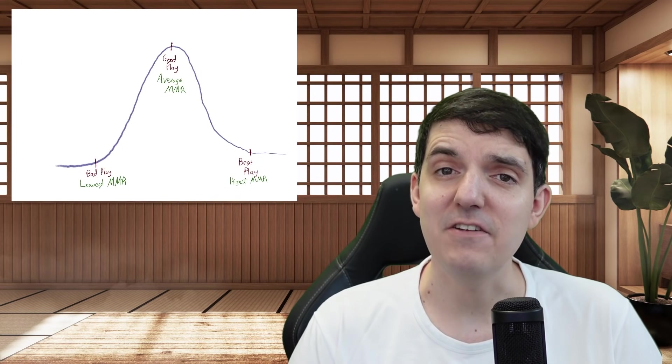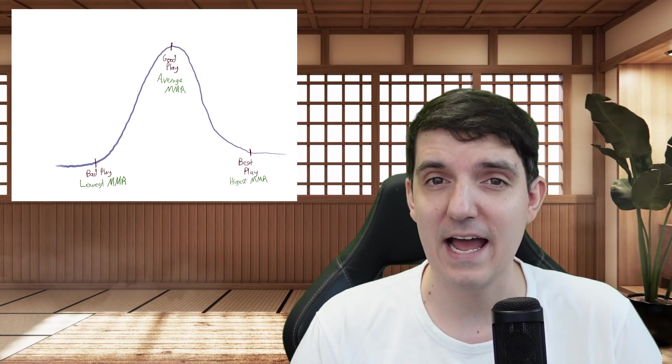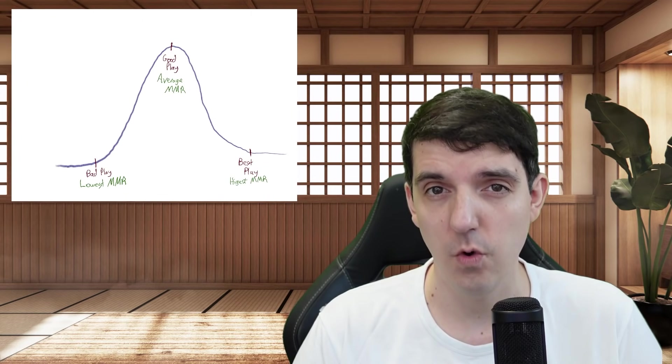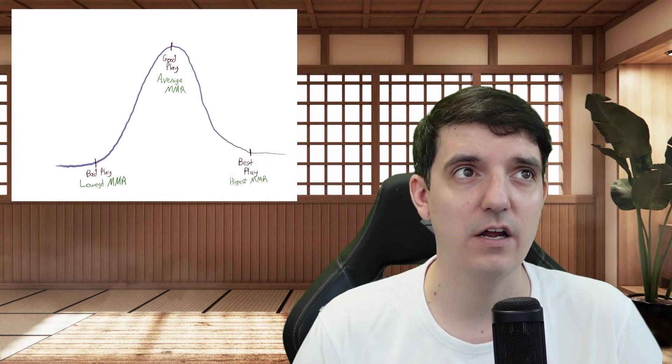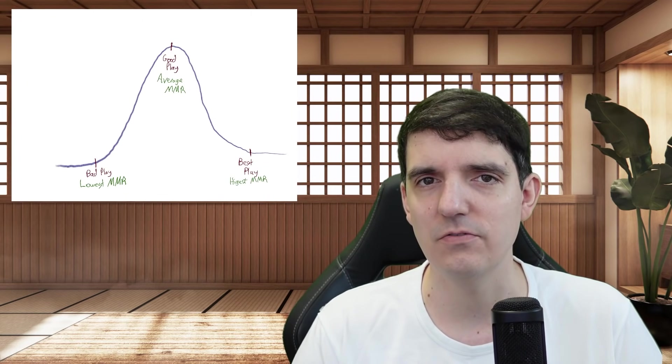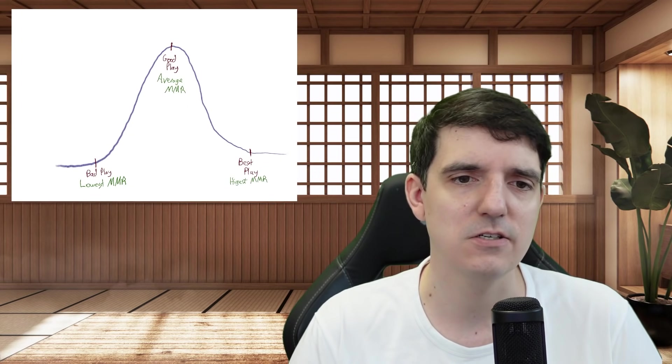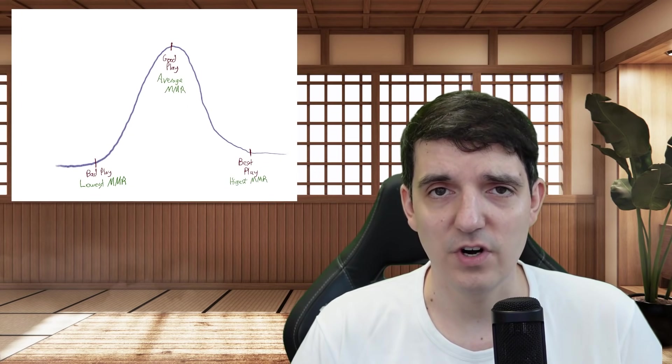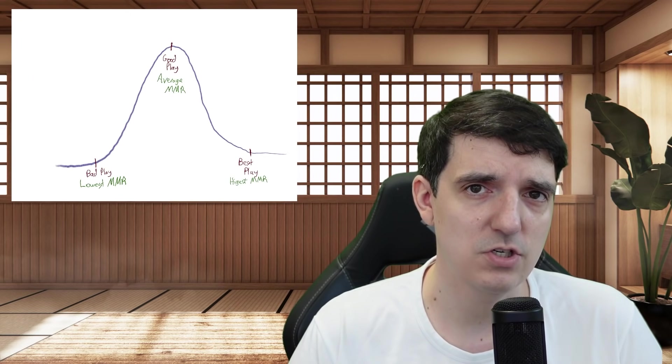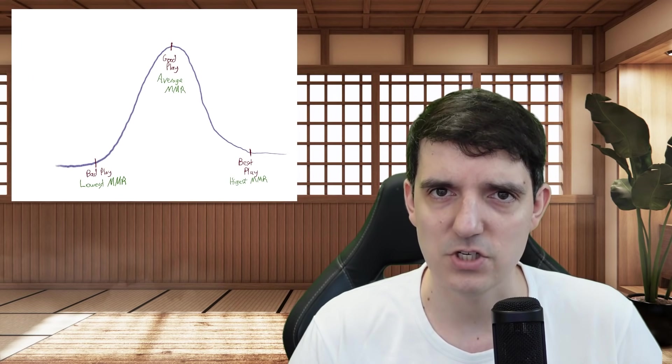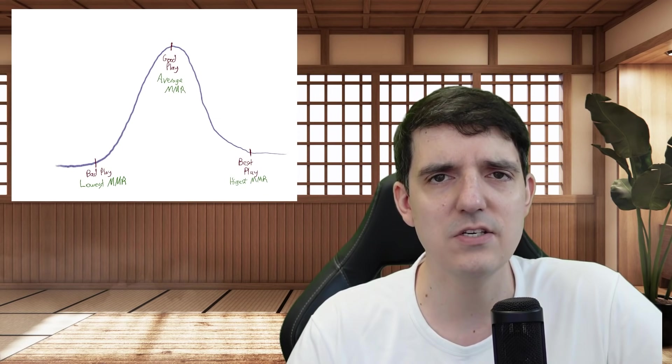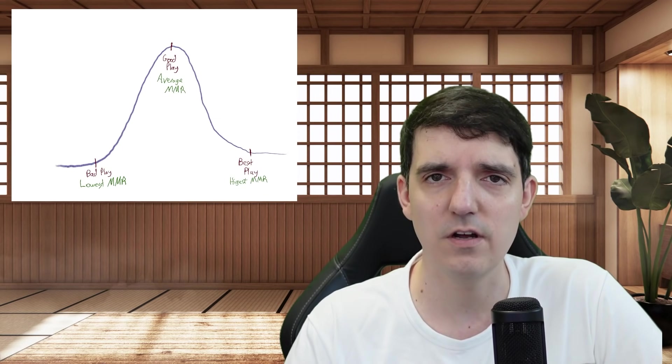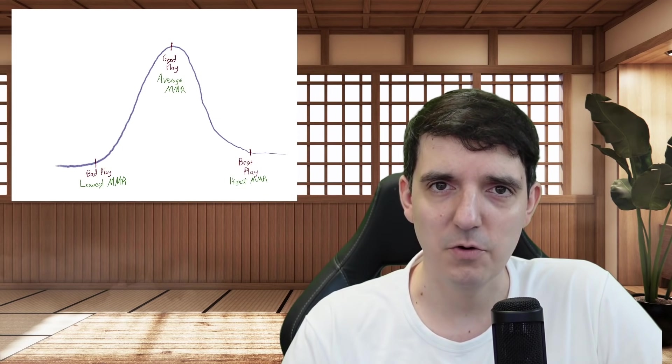And then you have kind of in the middle, this would be your more average MMR, your more average quality of play where you're not necessarily kicking yourself but you don't feel like you're playing your absolute best. And then of course up at the top over on the right would be your best play which provides you a bunch of your MMR and your peaks, and that's when you feel like you're really on fire and you're playing very well.